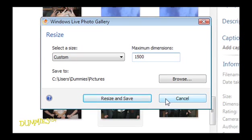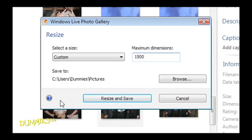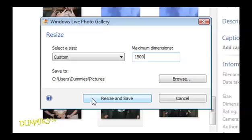You can also click the question mark in the lower left corner of the dialog box to open a web page in your browser with information on resizing pictures. When you're done, click Resize and Save.